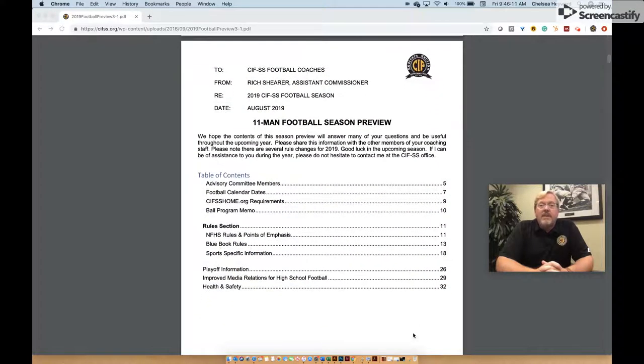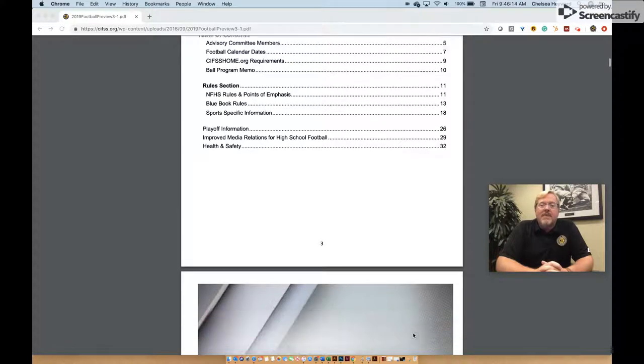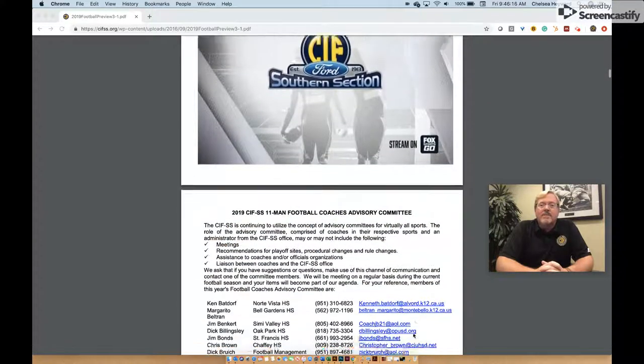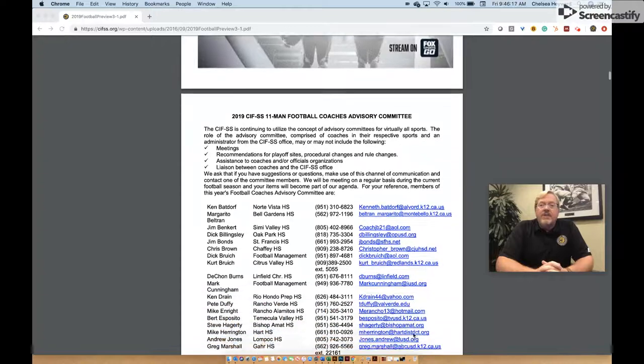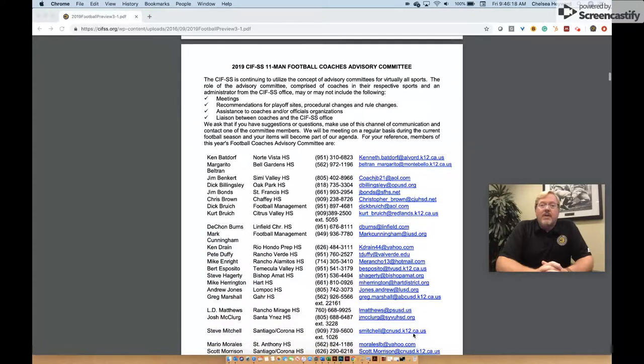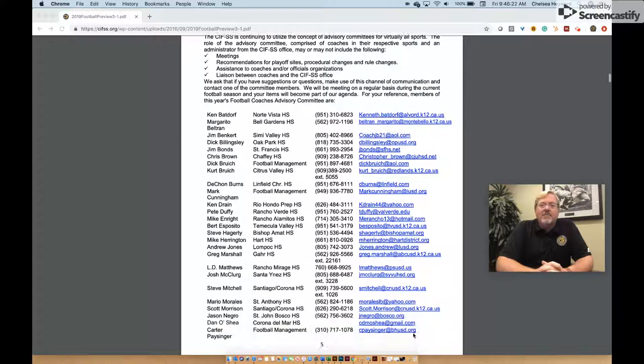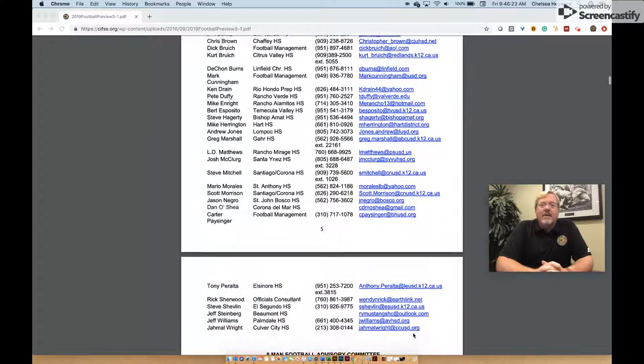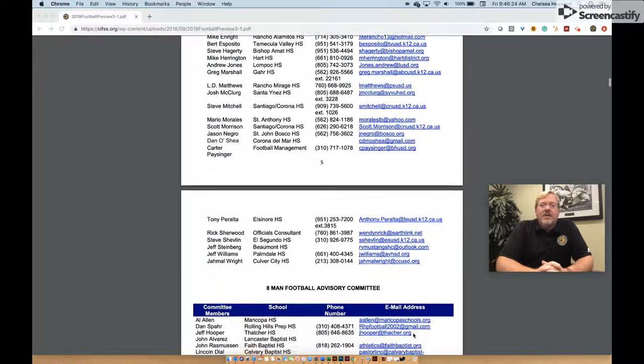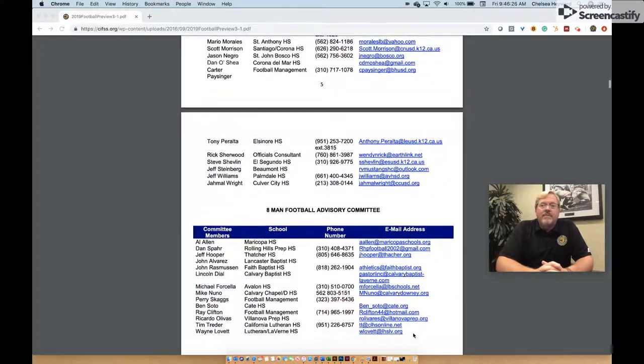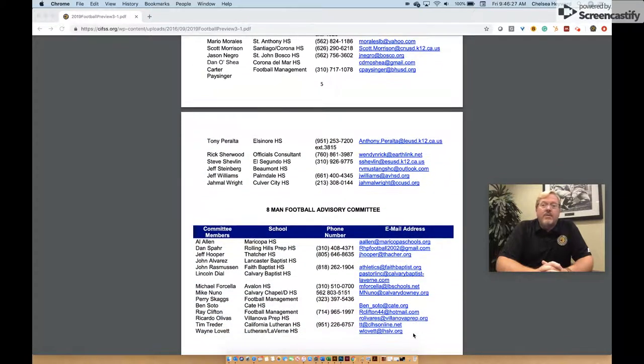Both 8-man and 11-man football have advisory committees made up of Southern Section coaches. These groups help determine our weekly top 10 polls, which can be found on the CIF Southern Section website. The committee members are included in the season preview. I encourage you to find your division representative.